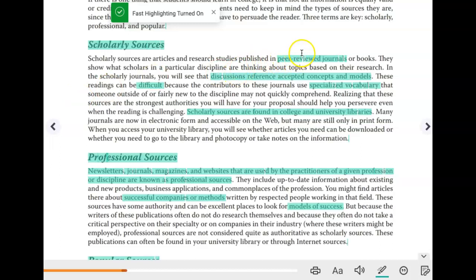Our scholarly sources — the key word here is that they are peer-reviewed journal articles or books, and they are written by multiple people in the field who are either well-known researchers, PhD candidates, or professors. These are normally published in journals, most of which you will access on the library website, and they often include discussions and references to accepted concepts and models for fixing the problem.